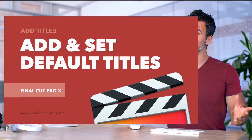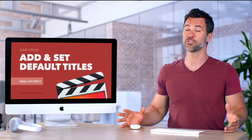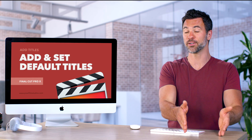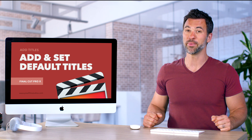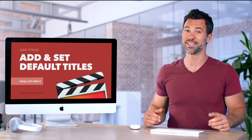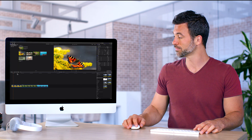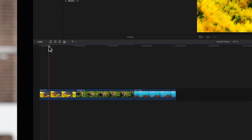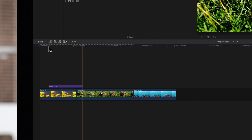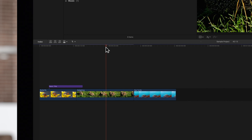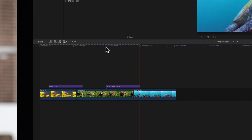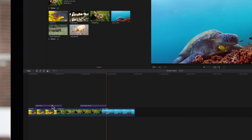Using a specific title several times within your project or over several projects? You want to probably make it a default, and here's how you do it. The default title in Final Cut Pro is set to basic title, and the default lower third is set to basic lower third. We'll show you how to change these defaults.